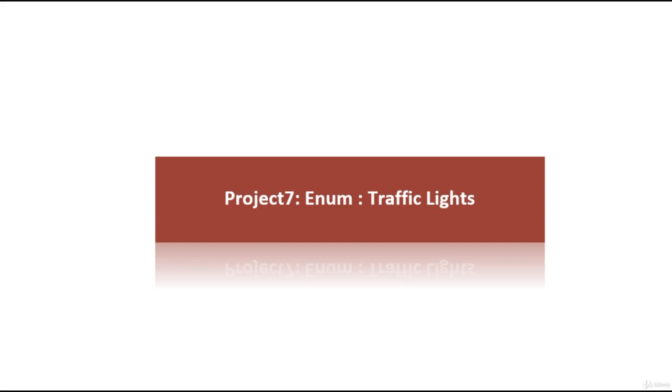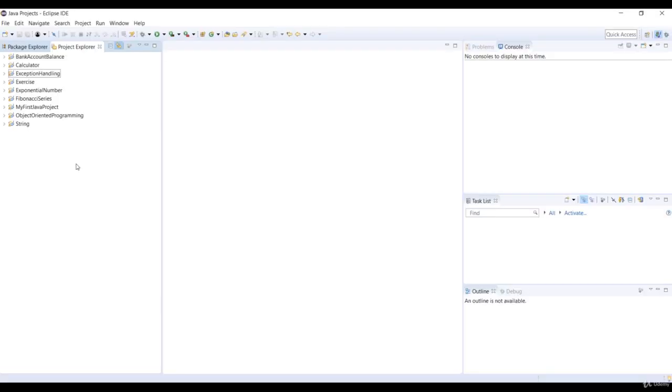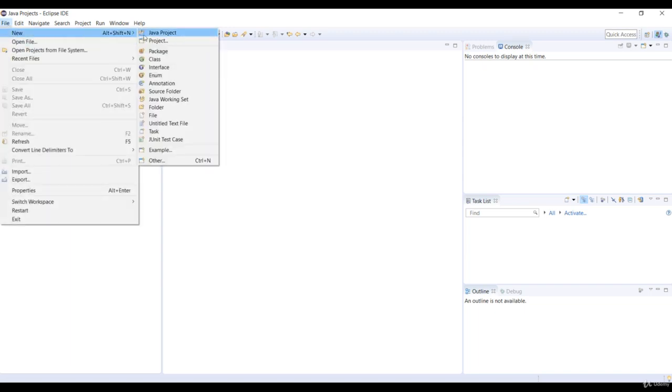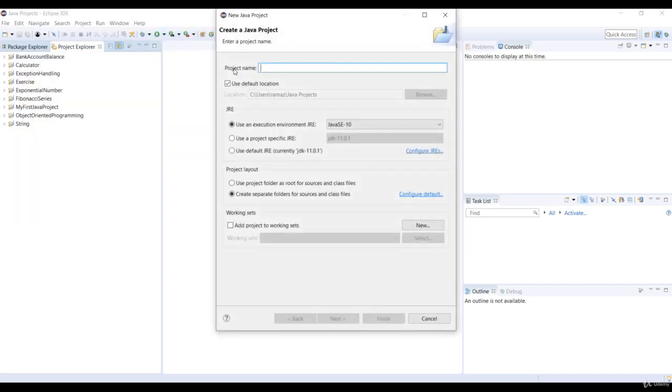So we're going to learn how values can be assigned to enums in this project. So first, let's create a new project in Java and specify the project name as enum traffic light.